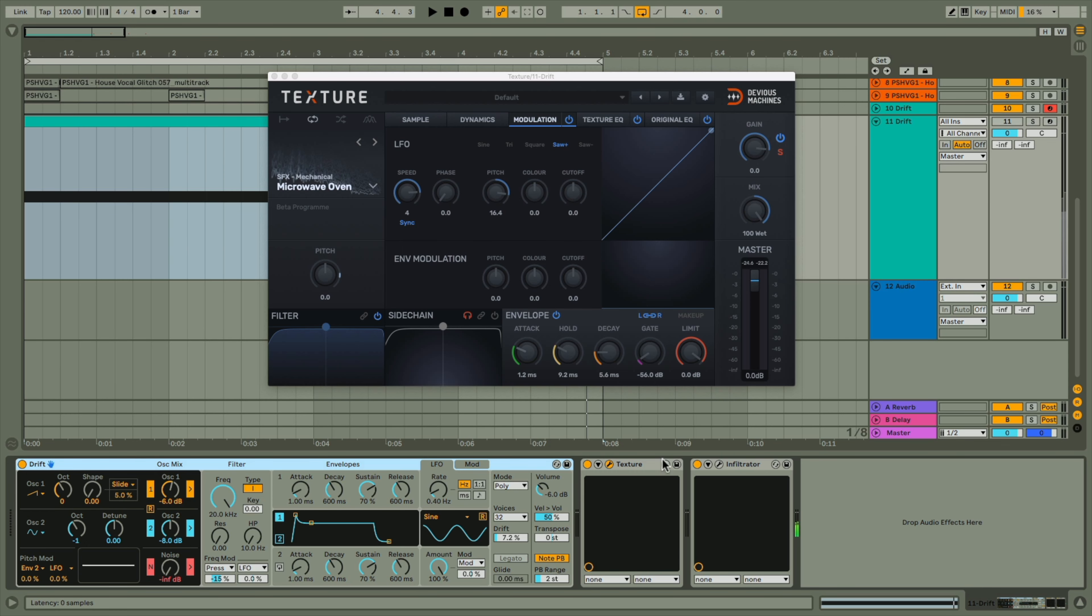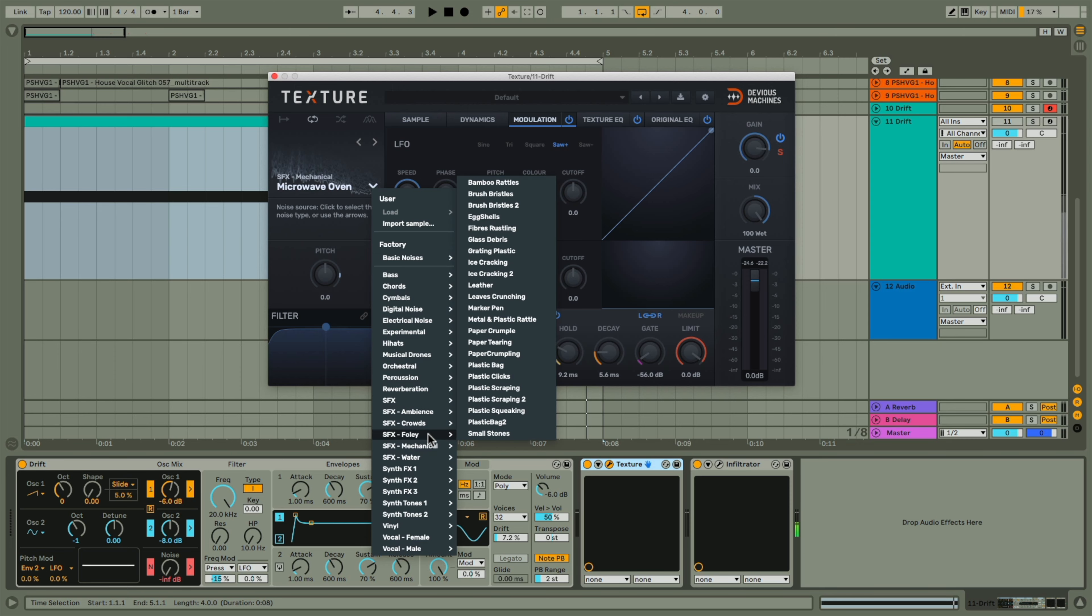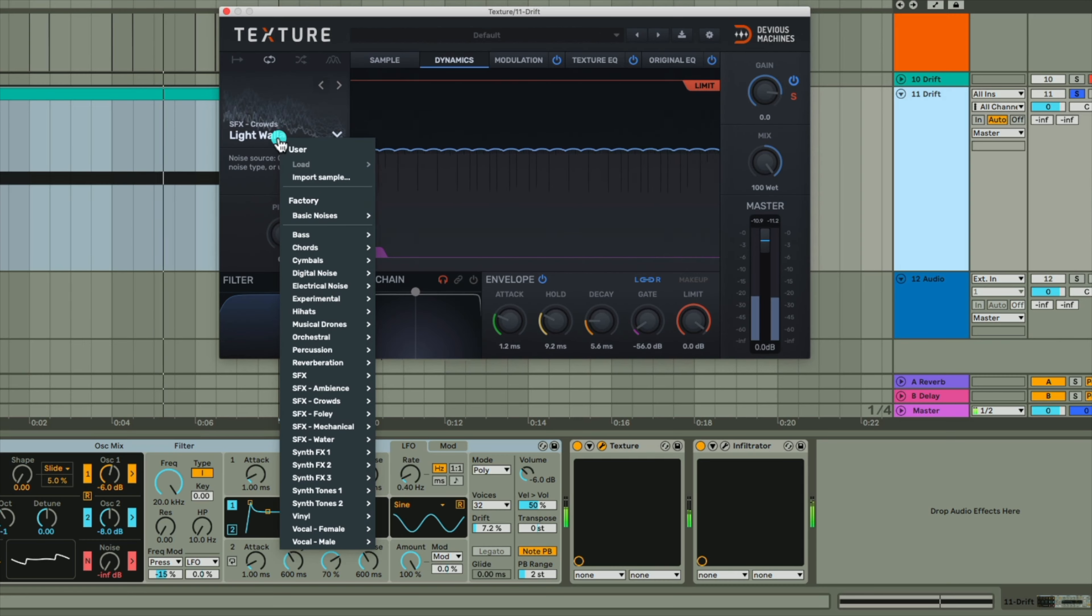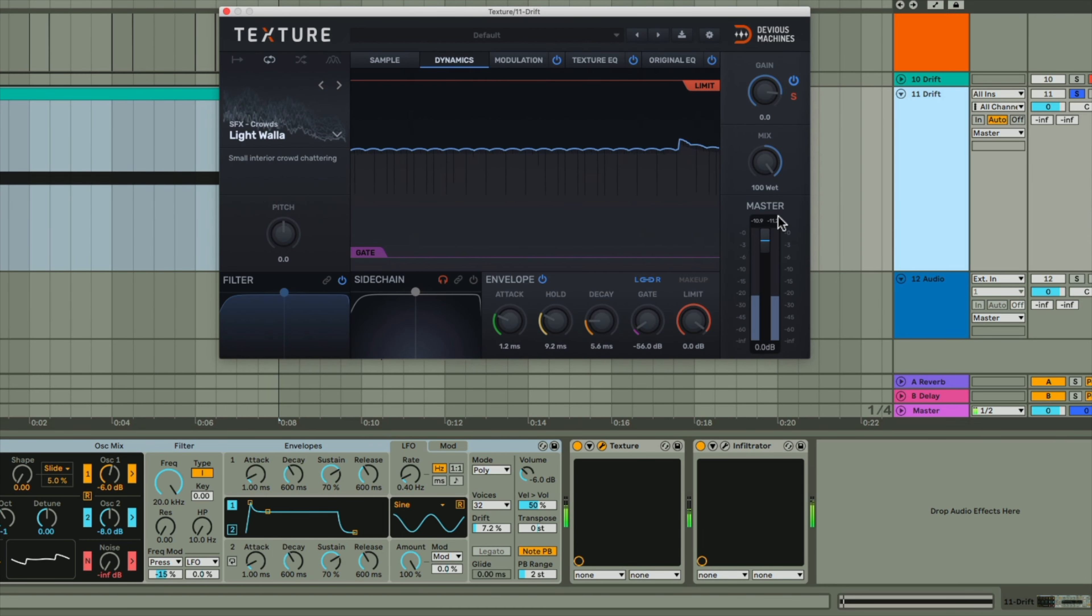As a bonus here, I absolutely recommend also using Texture during this process, another Devious Machines plugin, which massively expands the range of sounds you can make with risers and also throughout your production in general. For instance, having it just after Drift in my effects chain allows me to use the sound coming out of Drift to play any of the extensive array of sounds in the library, which I can make 100% wet to forget about Drift entirely and only play the sound from Texture.